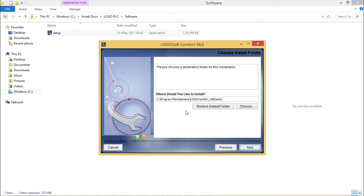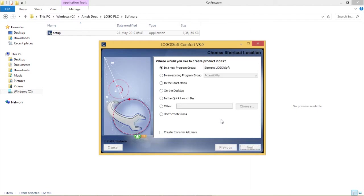I want to install it in the default folder. I want to have one icon on the desktop. I'm going for install.